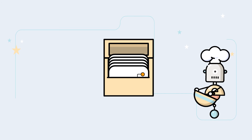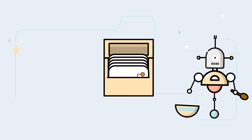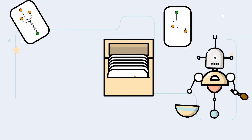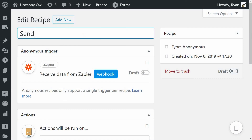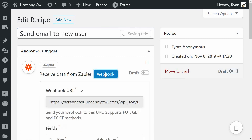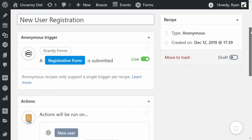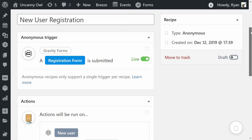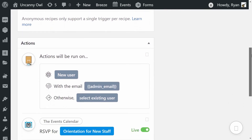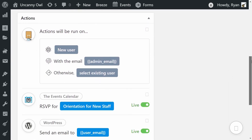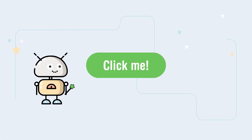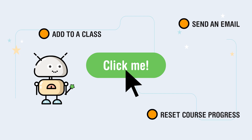Make no mistake, this plugin is powerful. There are millions of possible recipe combinations and countless ways to trigger them. Connect your WordPress site with any other applications using Zapier and Webhooks. Recipes can even create users, so with a basic form submission trigger, you could create a new user, register them for an event, and send them a welcome email. Still not enough? Add a magic button to your site that will run any recipe when clicked.